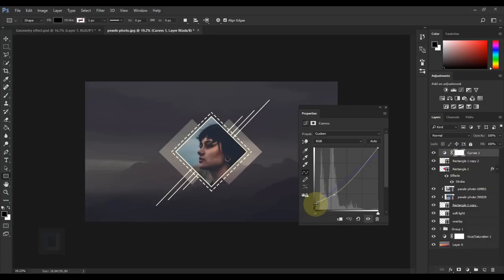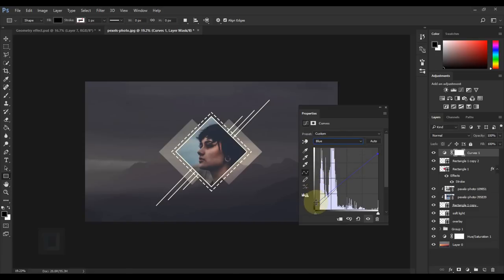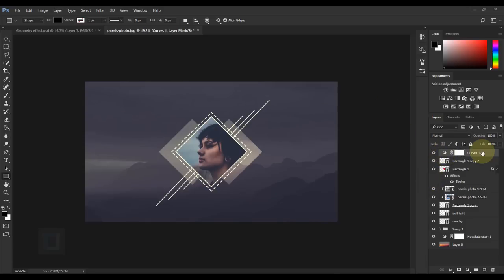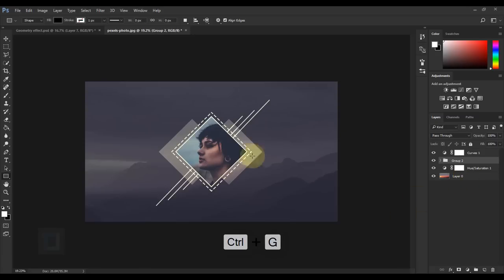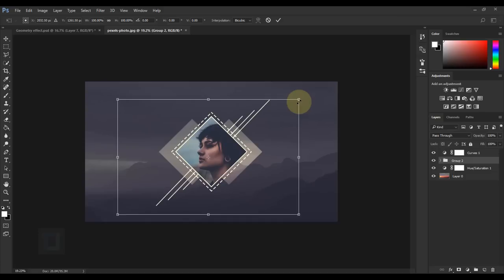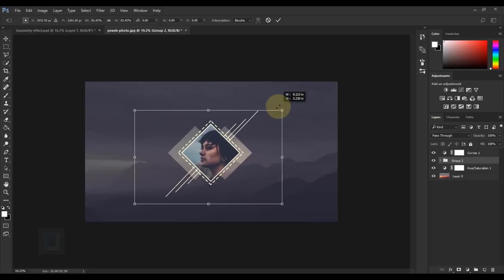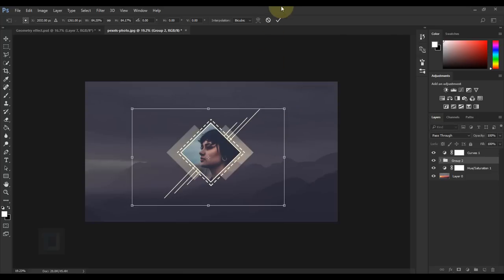Since we changed the image and background, let's also update the Curves adjustment. Fade it out a little more and make it slightly brighter. In the Blues channel, increase the blue for a nice blue tint across the image. To resize everything at once, activate Group 1 at the bottom, hold Shift and click the top rectangle copy to select all layers, then press Ctrl+G. Now press Ctrl+T, hold Alt and Shift, and scale everything together — a little smaller looks better.